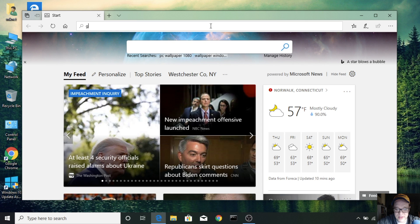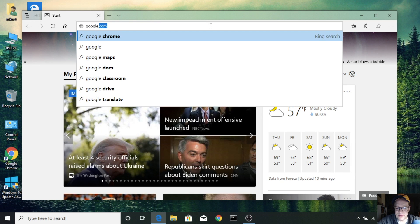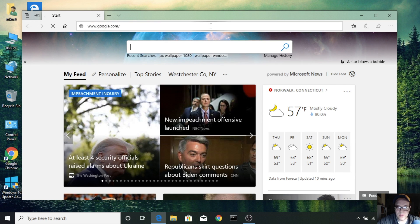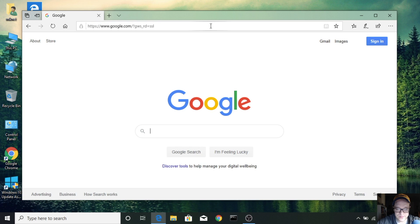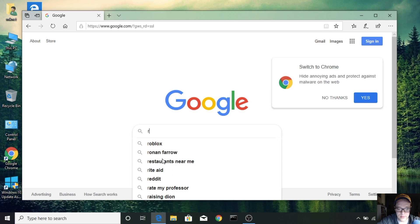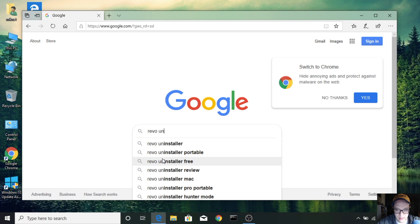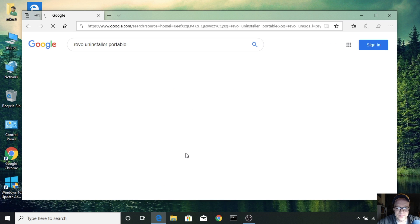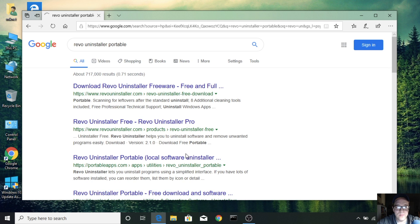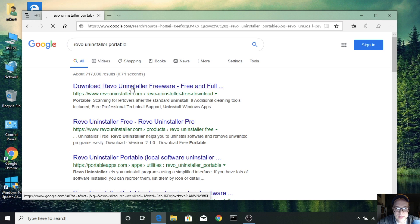So first thing we want to do is go into google.com and we're going to do a search for Revo Uninstaller. R-E-V-O Uninstaller and it'll actually be one of the first results. We want to do the portable version. And that looks like it's the first link, let's click on that one there.